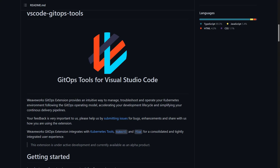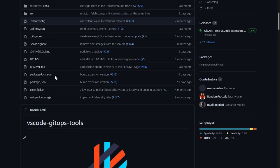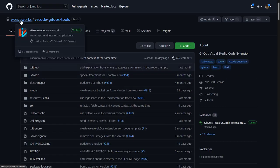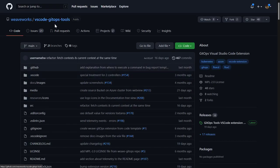Hey everyone and welcome to a new video. In this one we're going to take a look at the GitHub's Tools for Visual Studio Code extension. This extension was created by WeWorks and you can find it in their GitHub organization in this repository.